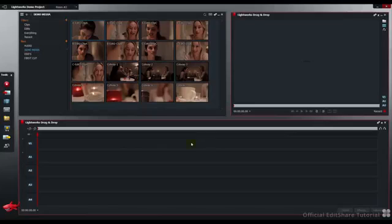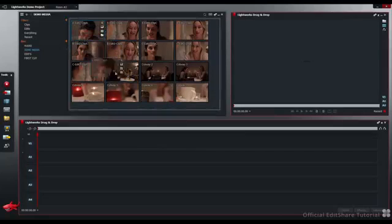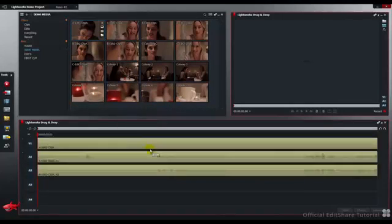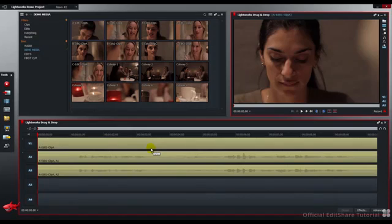This will help us modify the edit by moving and rearranging the shots. I am just going to pick up one shot, drag and drop it straight to the timeline and release it.